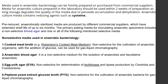Regarding bacterial culture media for anaerobic culture techniques: media is now commercially available, though it can also be prepared in the lab. If prepared in the laboratory, it should be used within two weeks of preparation, as on longer duration the quality degrades due to the accumulation of peroxide and dehydration. Anaerobic culture media contains reducing agents such as cysteine.